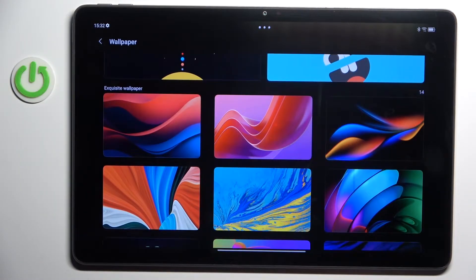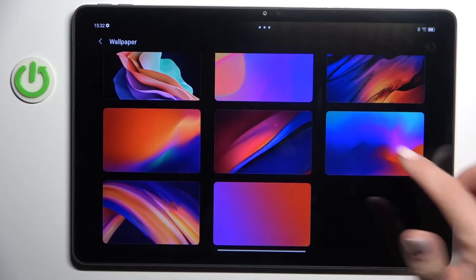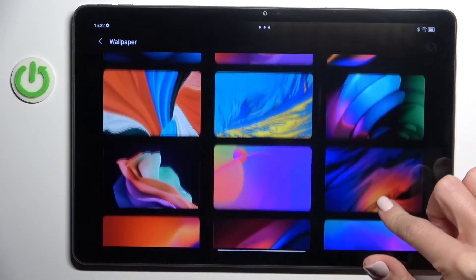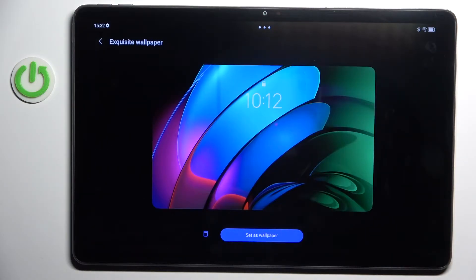You can choose one from executive wallpapers, and let me choose one from those defaults — for example this one.